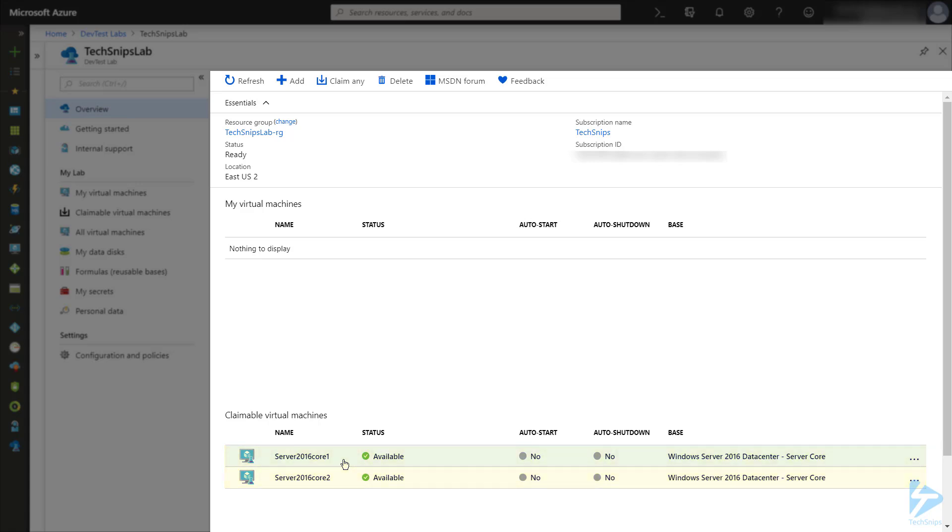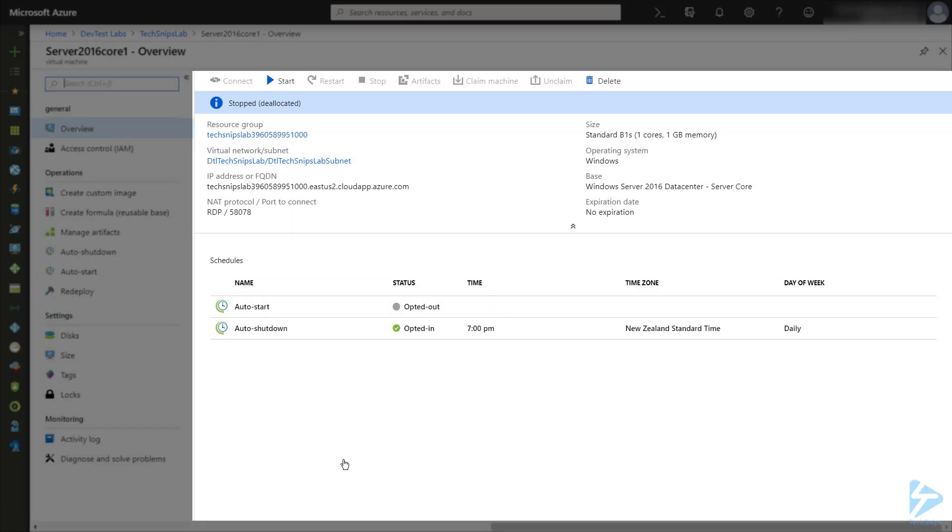If I click into one of the claimable machines, you can see that the status currently is stopped, and there's a button where I could start the virtual machine, and I can also claim the specific virtual machine.